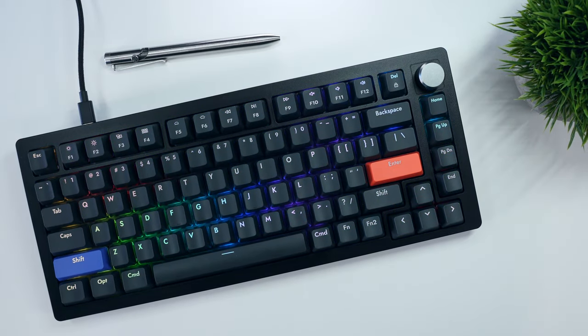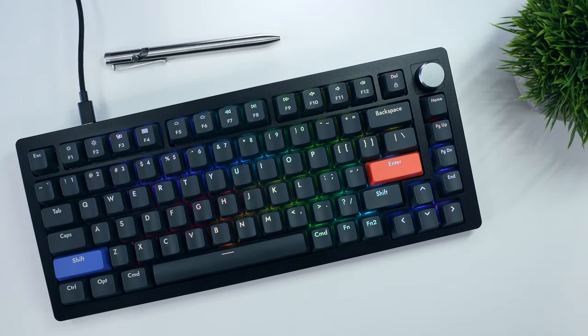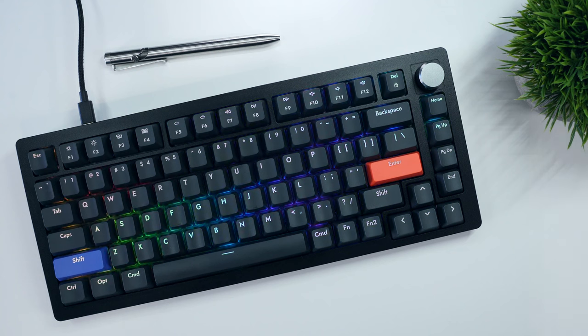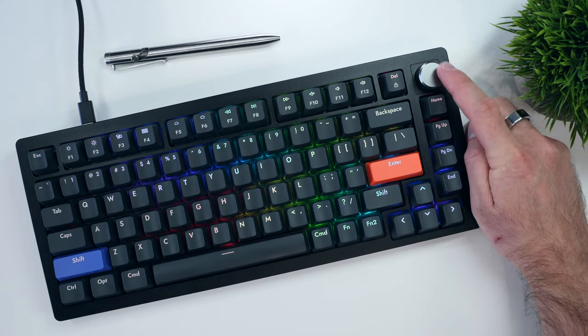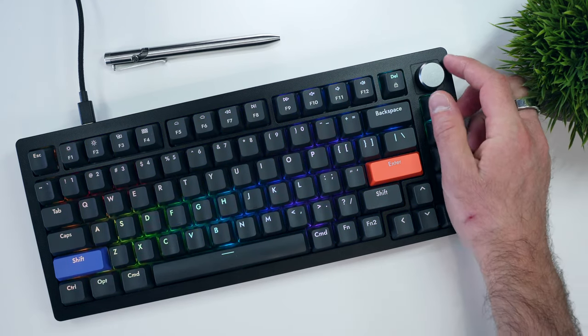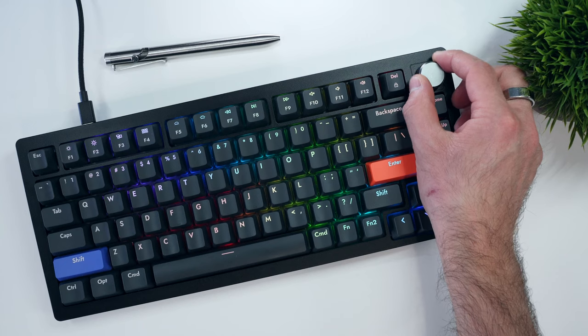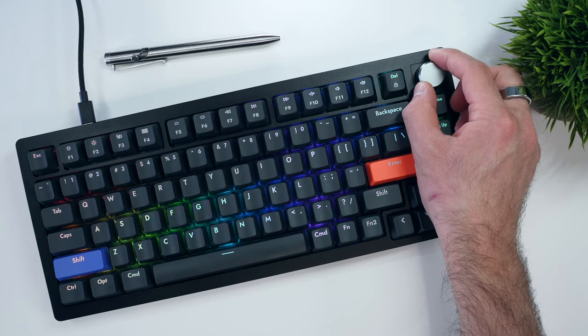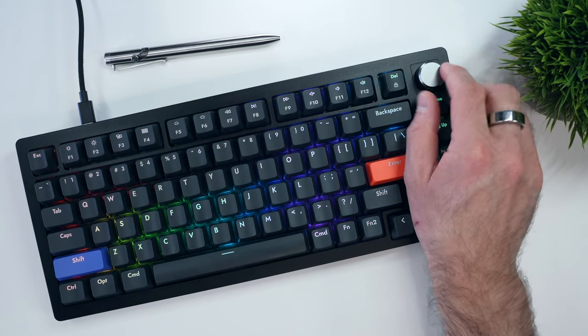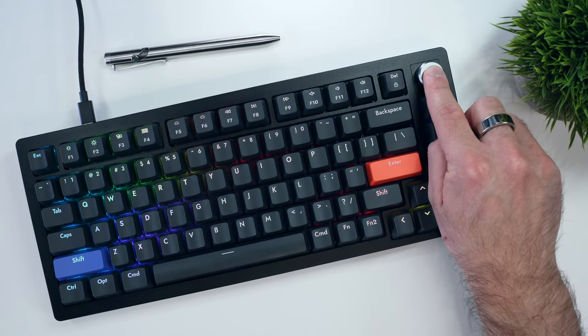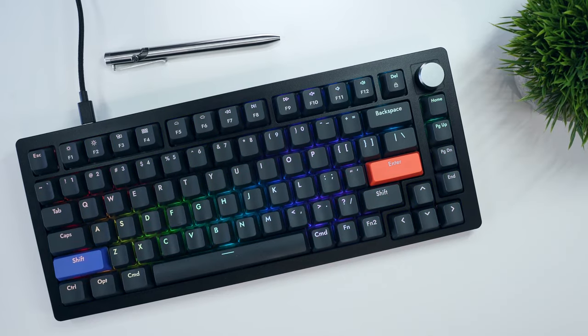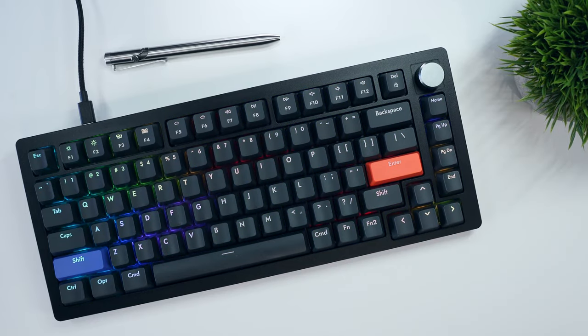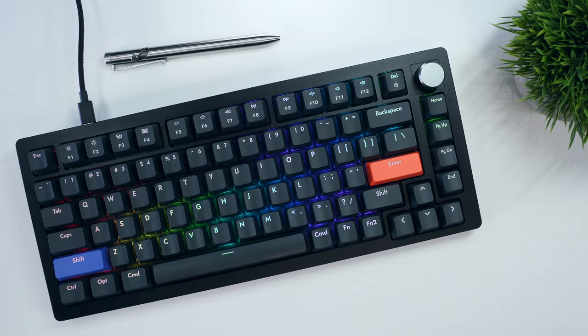Aside from the color accented shift and enter keys, the main standout on the face of the A75 is this gun steel colored aluminum knob, which has a nice chamfered top edge and knurled finish, giving it a comfortable feel whether you're scrolling the volume up and down, or clicking it to play pause your music.